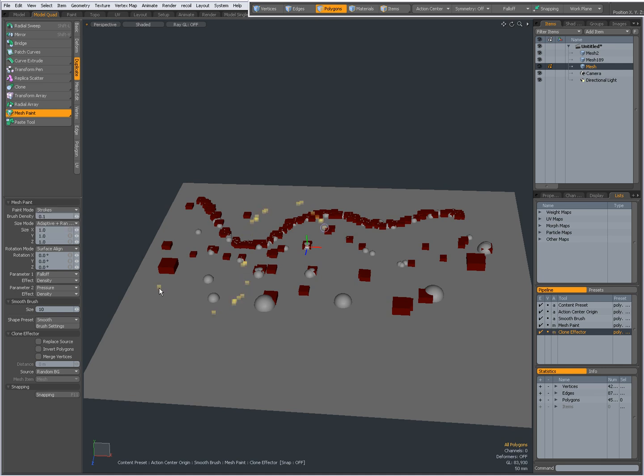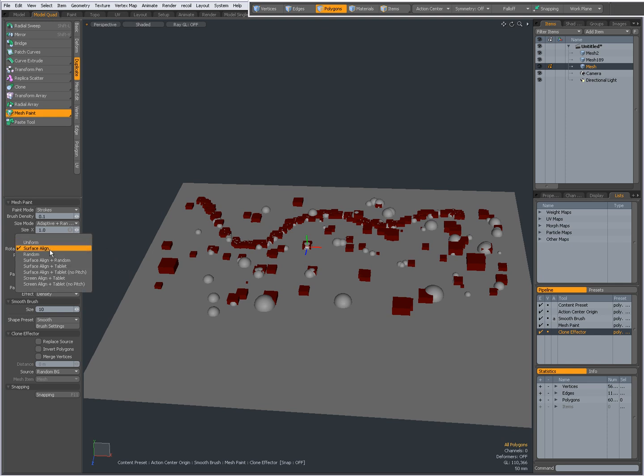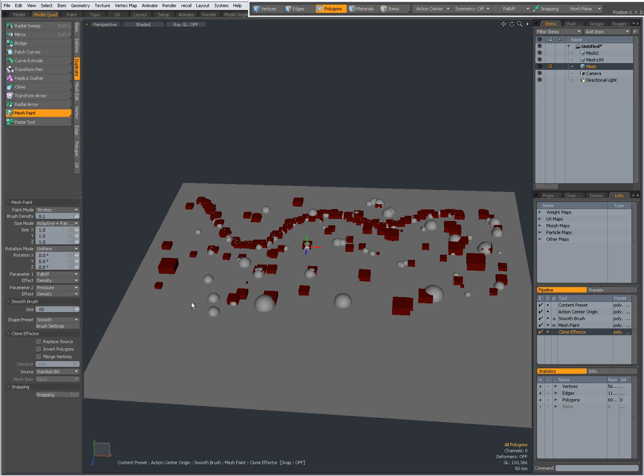I suggest checking the manual to fine-tune everything. For rotation mode, there's surface align, uniform, and random. There are several options for how you want to align your geometry as it's being painted.